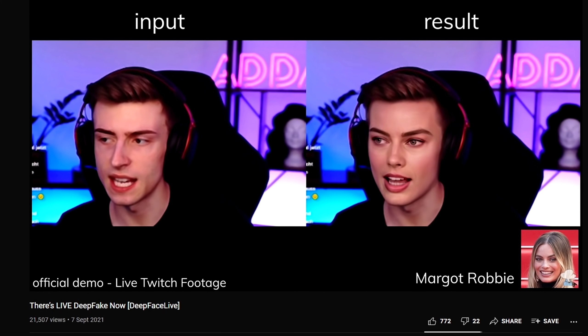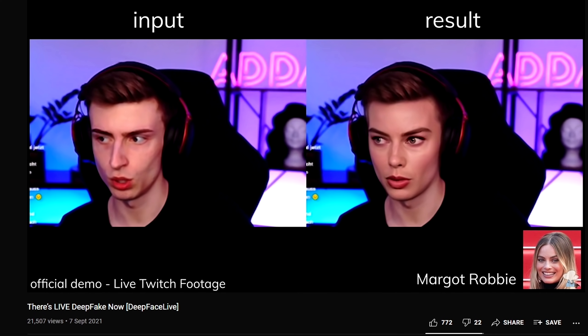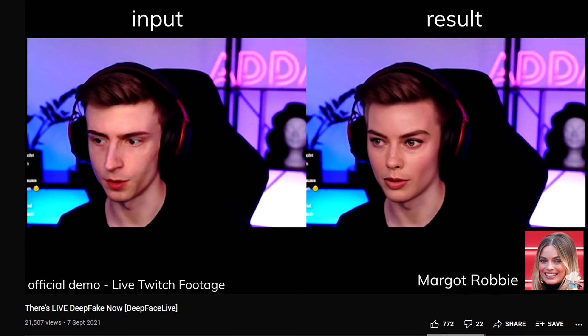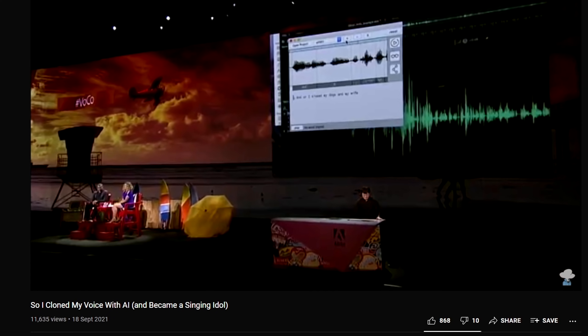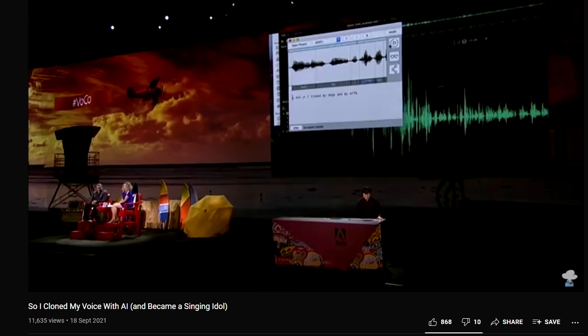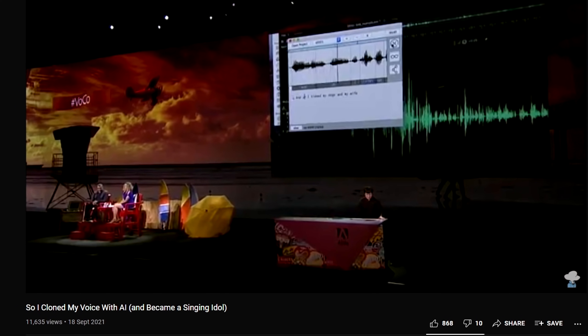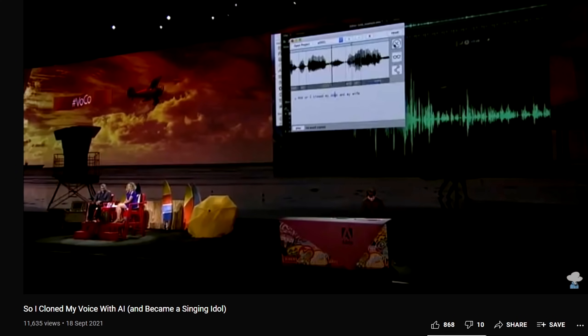Deepfaking real people ain't a problem anymore — you can even do it live. Cloning voices ain't a problem anymore, you just need their voices. And so what now? Deepfaking VTubers?